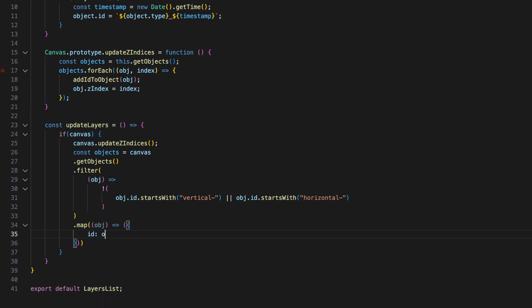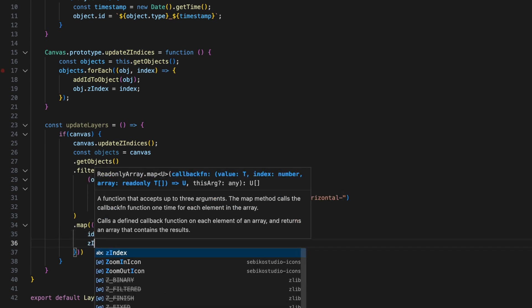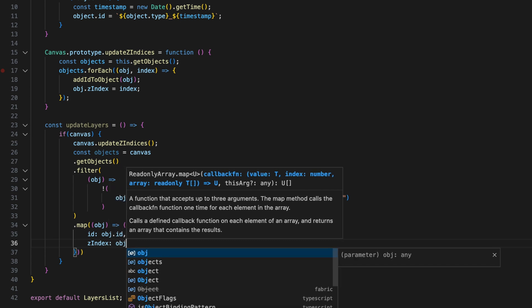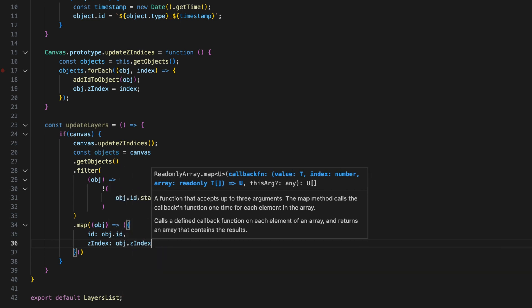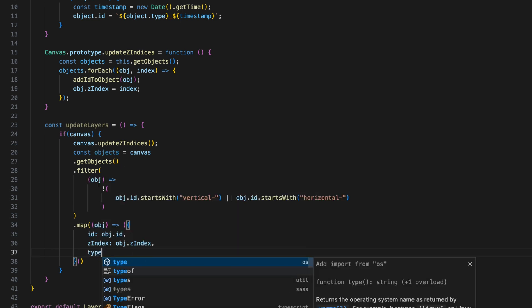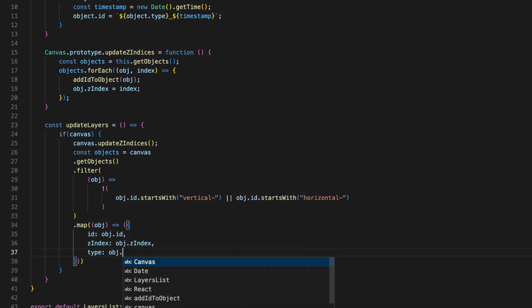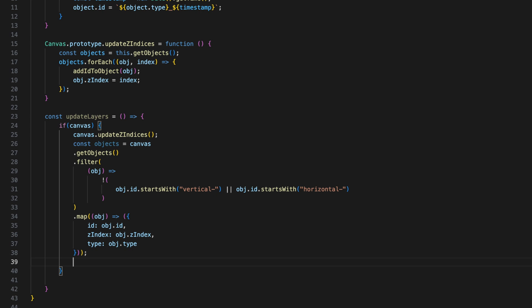Then it creates an array of objects that includes the id, Z index and type. And finally, reverses the order so the topmost objects are displayed first in the list.